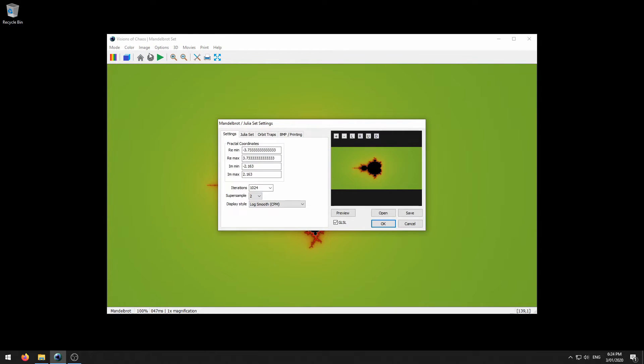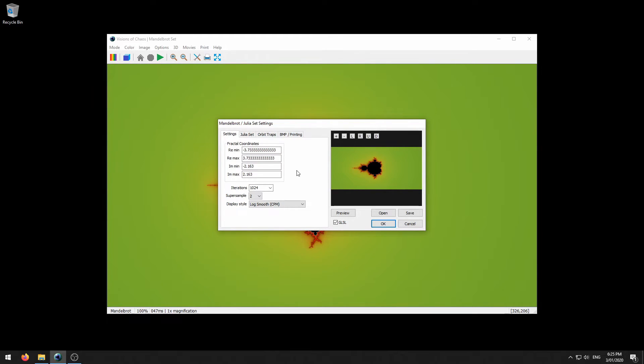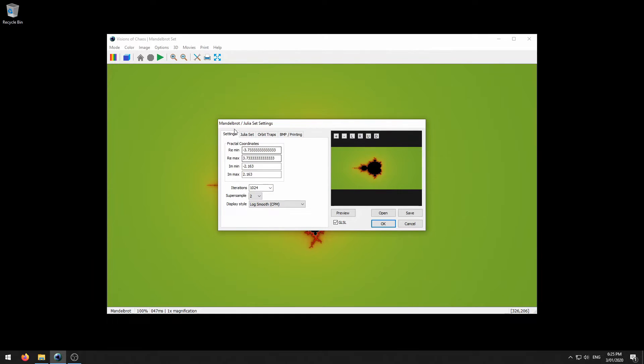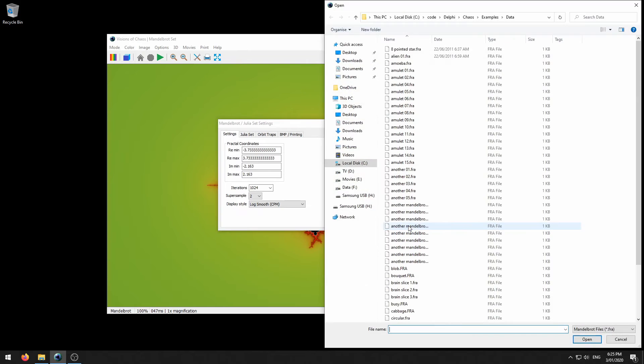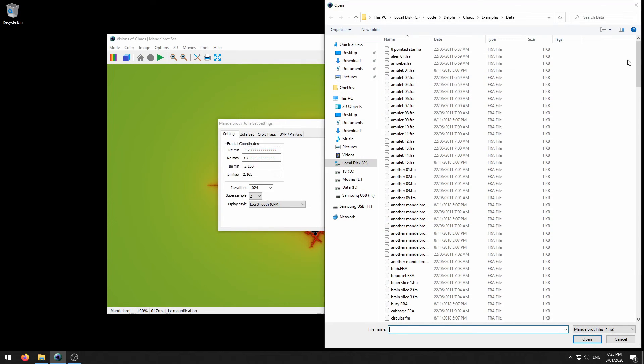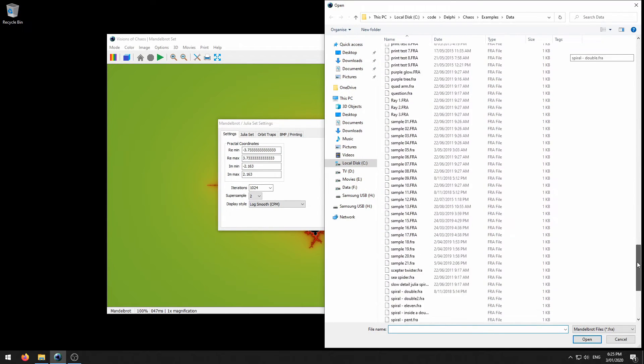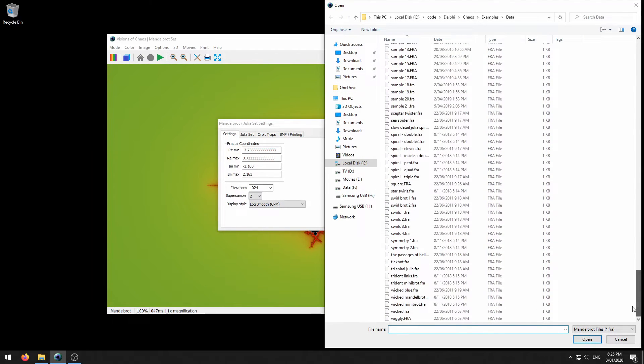At first many of the Visions of Chaos settings may as well be written in an alien language, because they all come from mathematicians originally. And so to help you get started I have included thousands of sample files to have a look at the possibilities of what each mode can do. For example in the Mandelbrot mode here if you click open and then Visions of Chaos example files you will see a list of current samples.